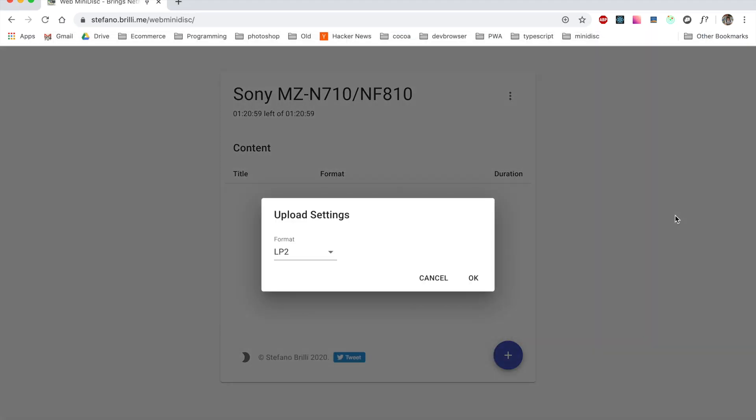After picking the music you will be prompted with a dialog where you can choose the format for your upload. Let's just leave LP2 for now.